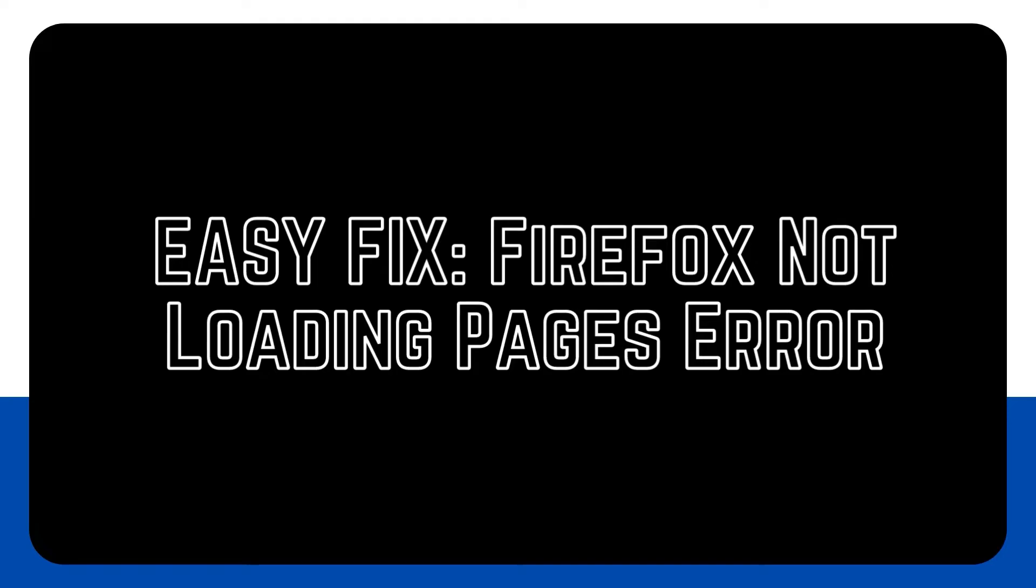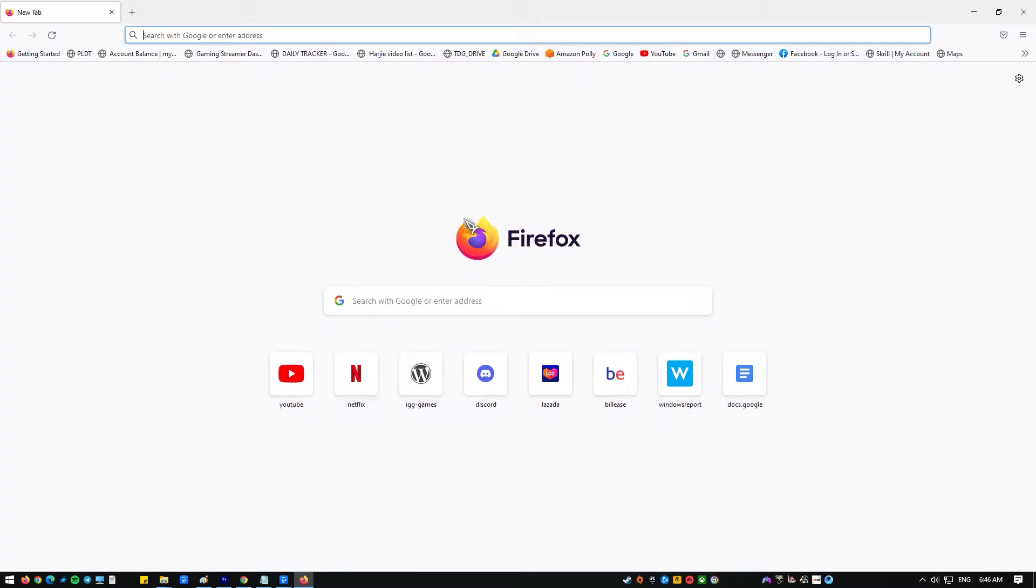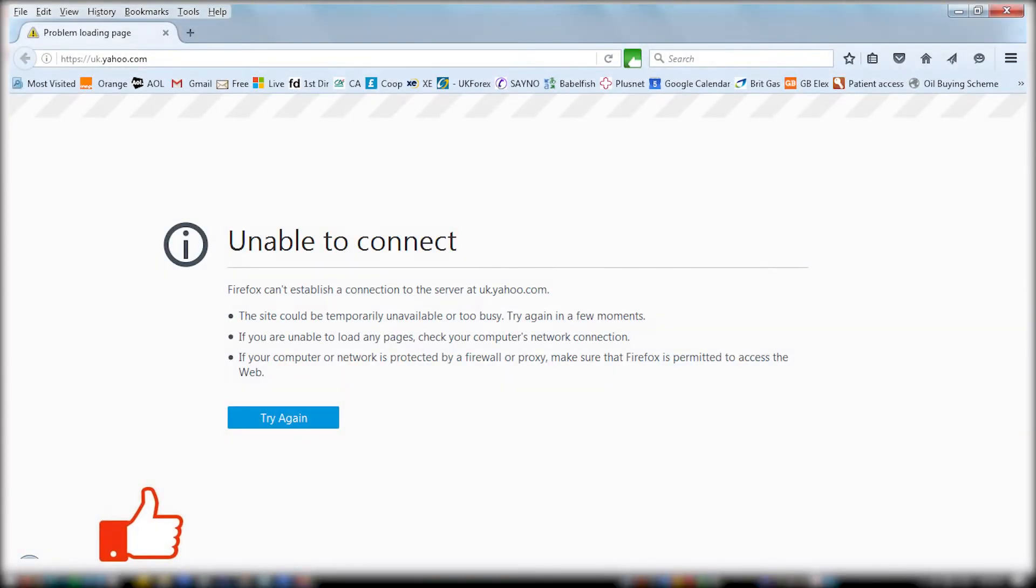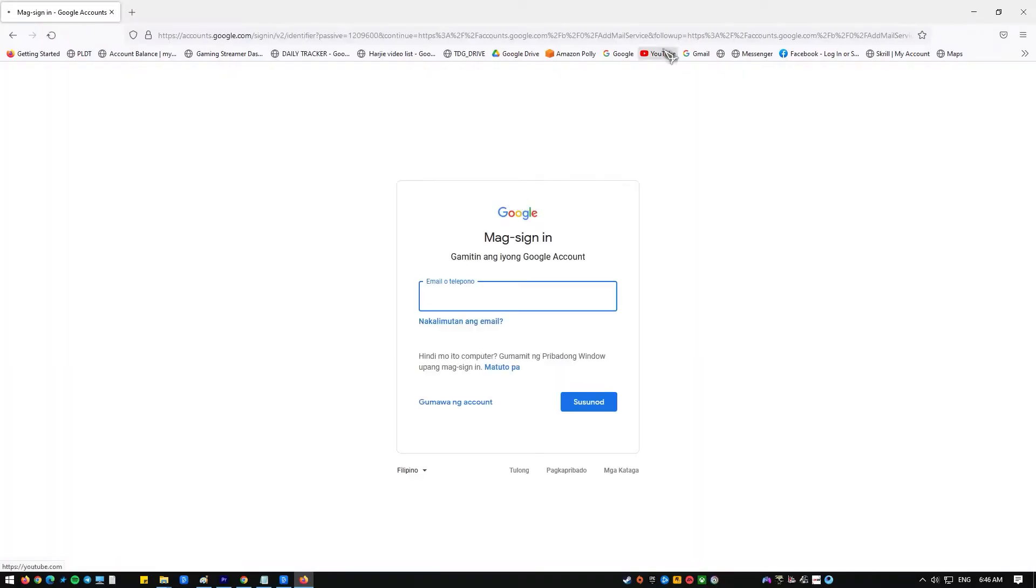Some Mozilla Firefox users have said that their browser isn't loading pages. This problem caused alarm because it only shows a continuous loading problem and the failure of new websites to open. If you have had the same problem when using Firefox, check out this video.